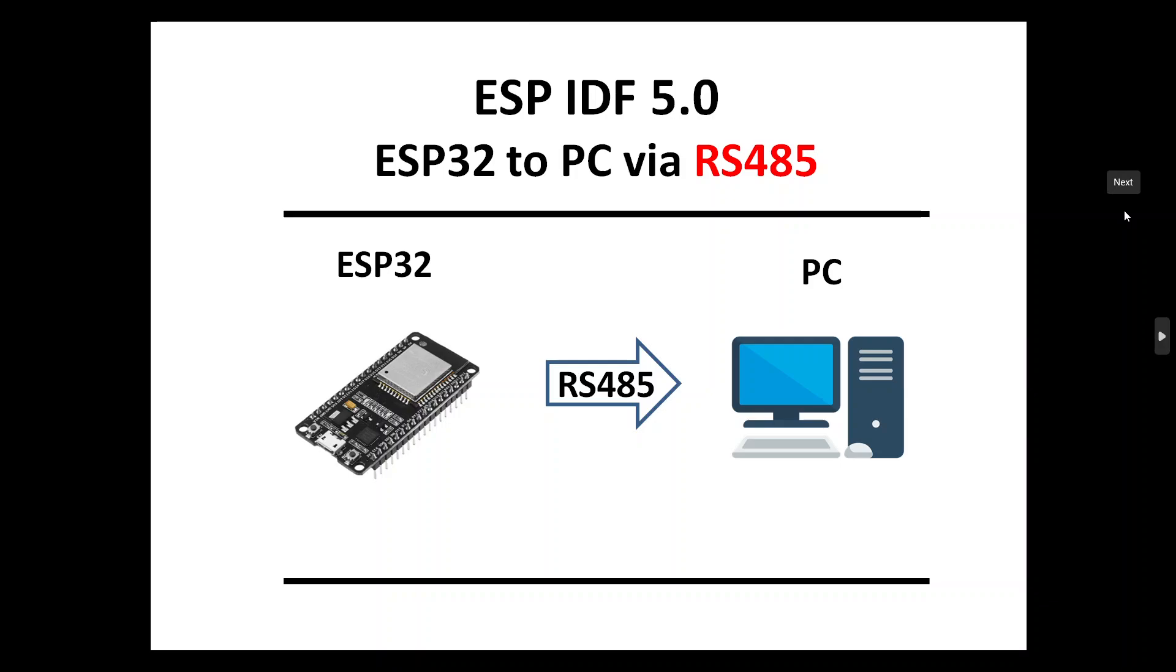Hello, in this video we are going to send an RS485 message, a serial message, from ESP32 to the PC. We will use the same code as in previous videos for ESP32 in ESP-IDF 5 environment, and on PC we will use a simple Python code.